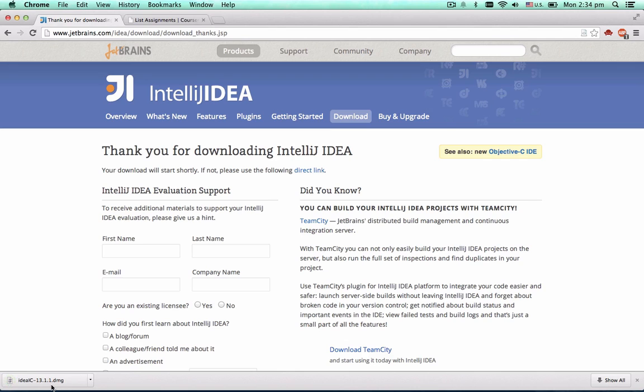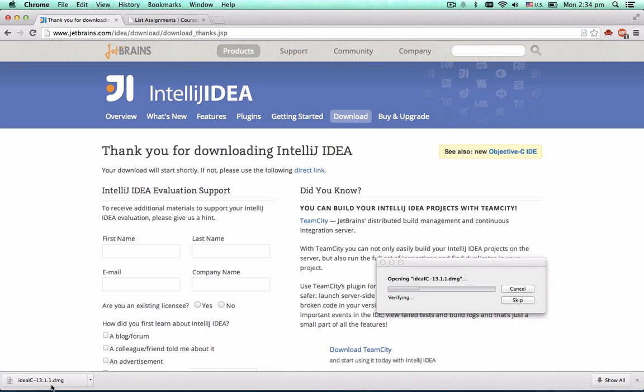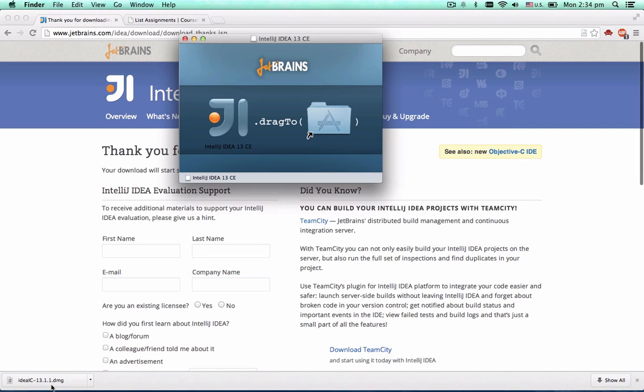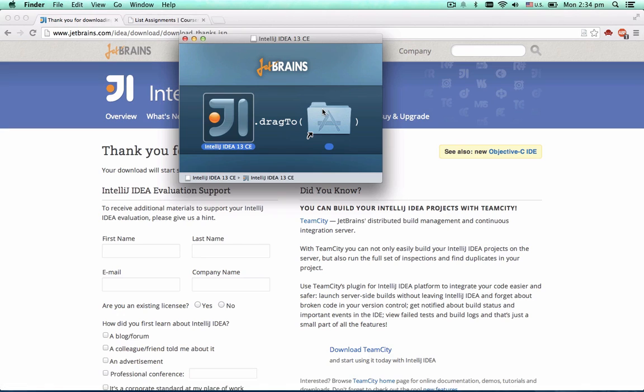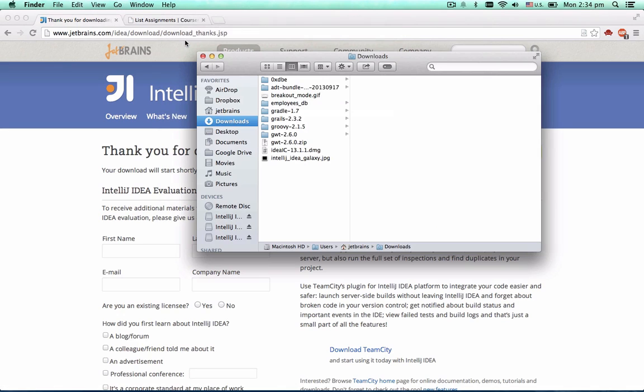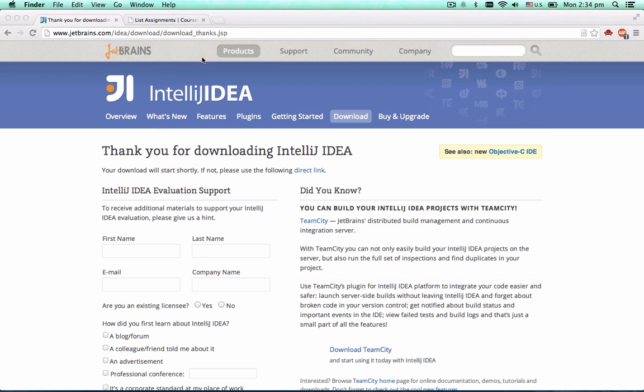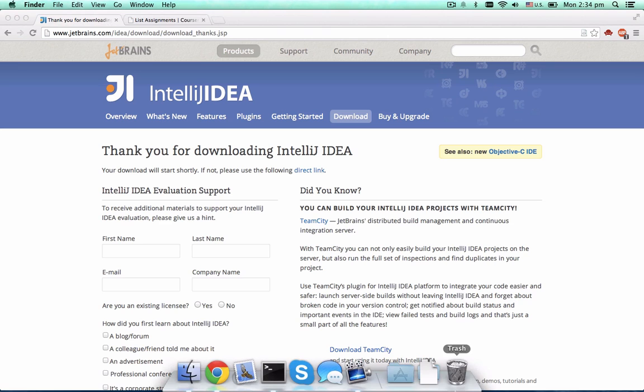Once the file is downloaded, go ahead and open it. If you're using Mac OS X, simply drag the application to the Applications folder. If you're a Windows user, the built-in installer will guide you through the process. If you're a Linux user, just unzip the package to any folder.